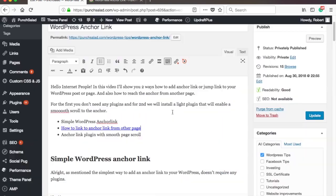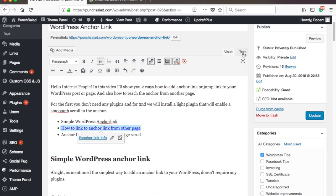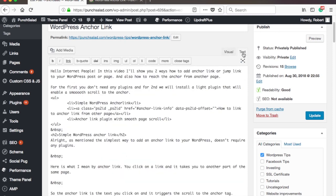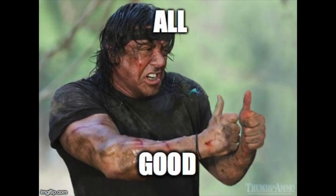And if we take a look in the text view, you will see that it has added a new class, ps2id, like this. So all is good.